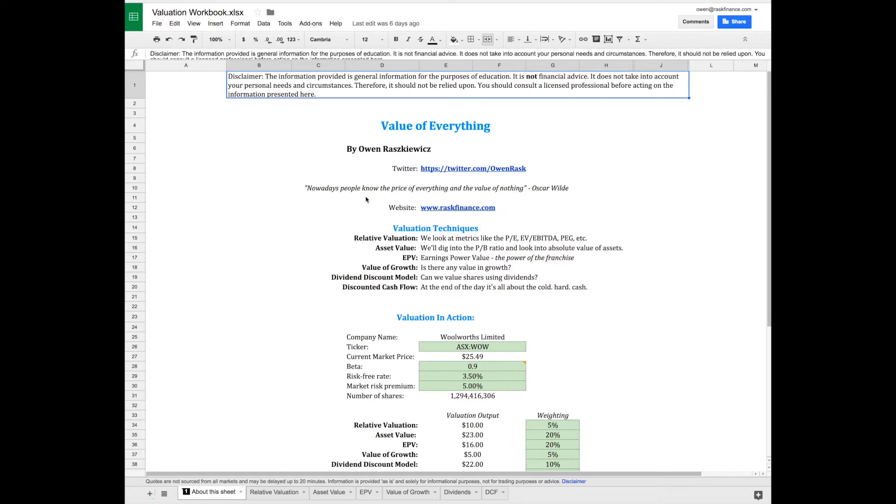The name Value of Everything comes from Oscar Wilde's quote: 'Nowadays people know the price of everything and the value of nothing.' By the end of this course, I hope you'll feel empowered to value businesses or at least hold a good conversation with a stockbroker, investor, or friend.